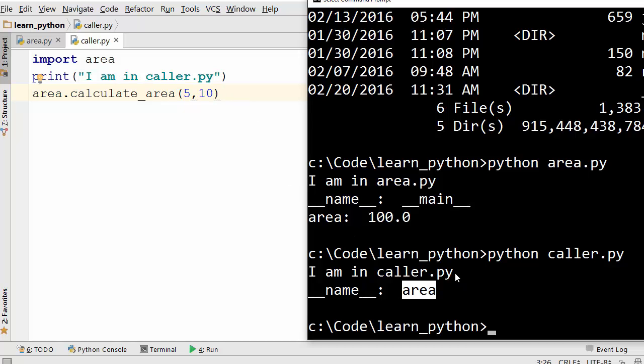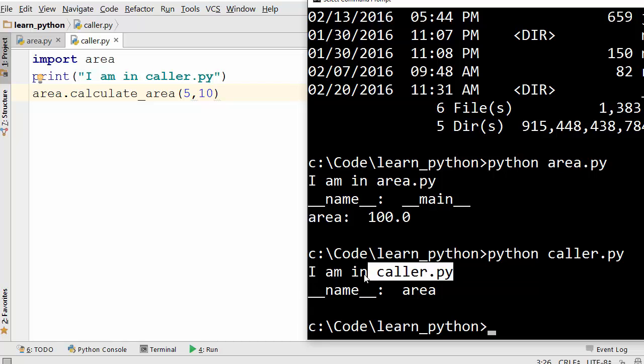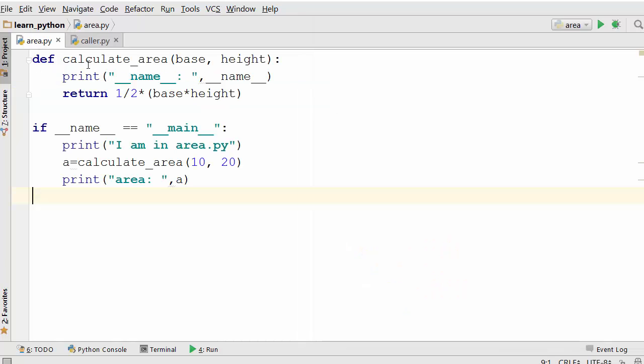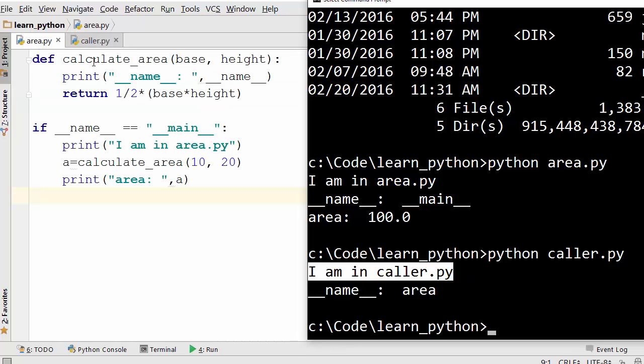So if you compare that with here, it began execution of this program and that's why it printed 'I am in caller.py' here. And from here it went into another file which is area. So it went in here, and when you started executing calculate area, the value of underscore underscore name was area.